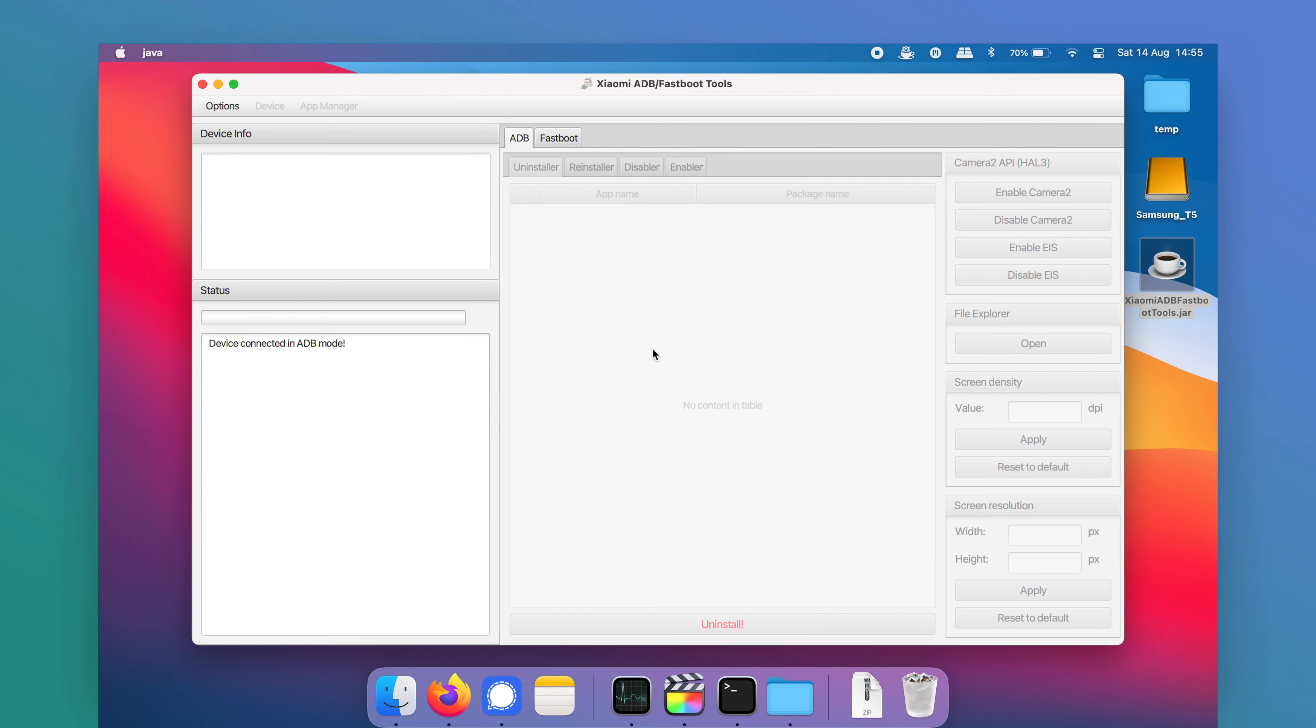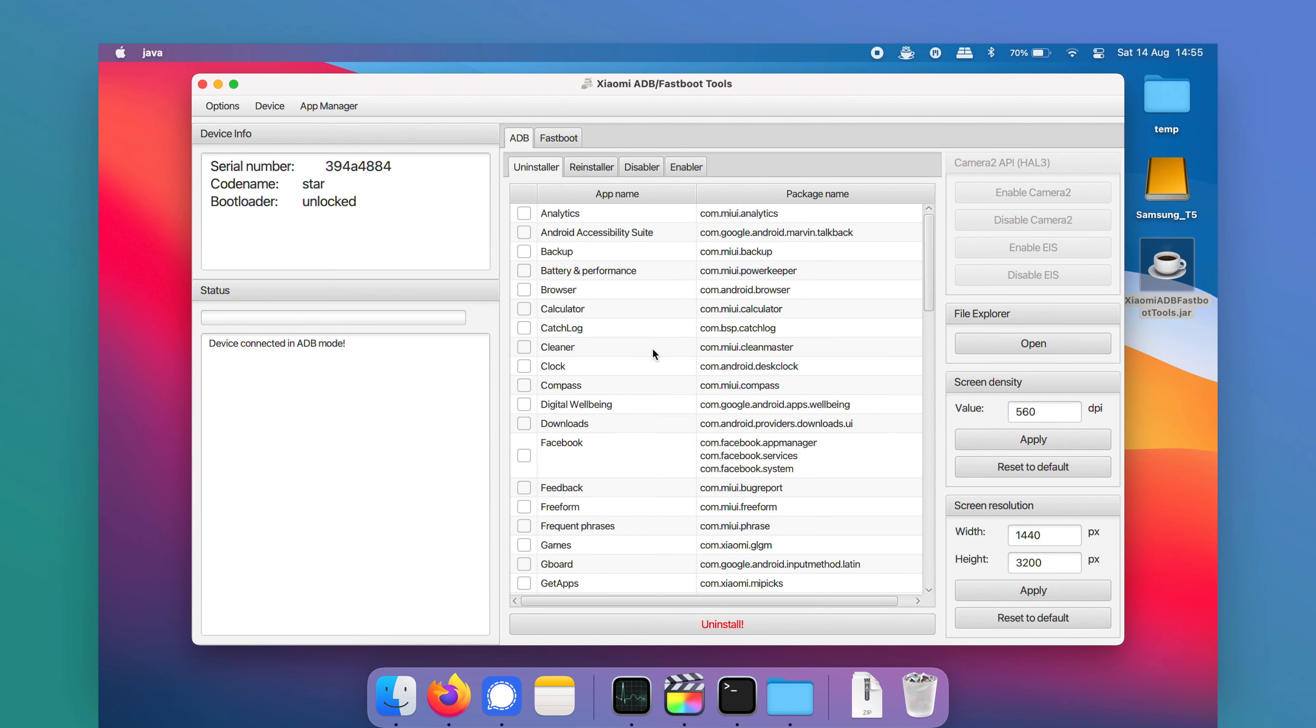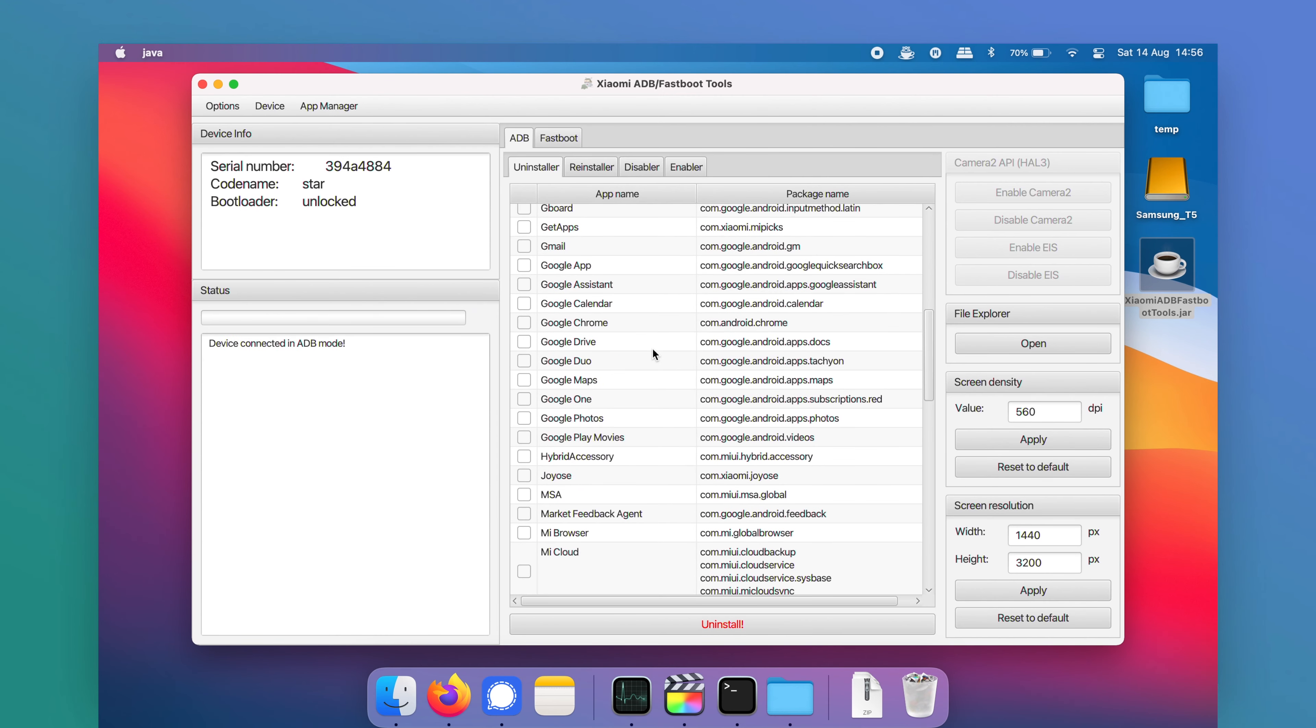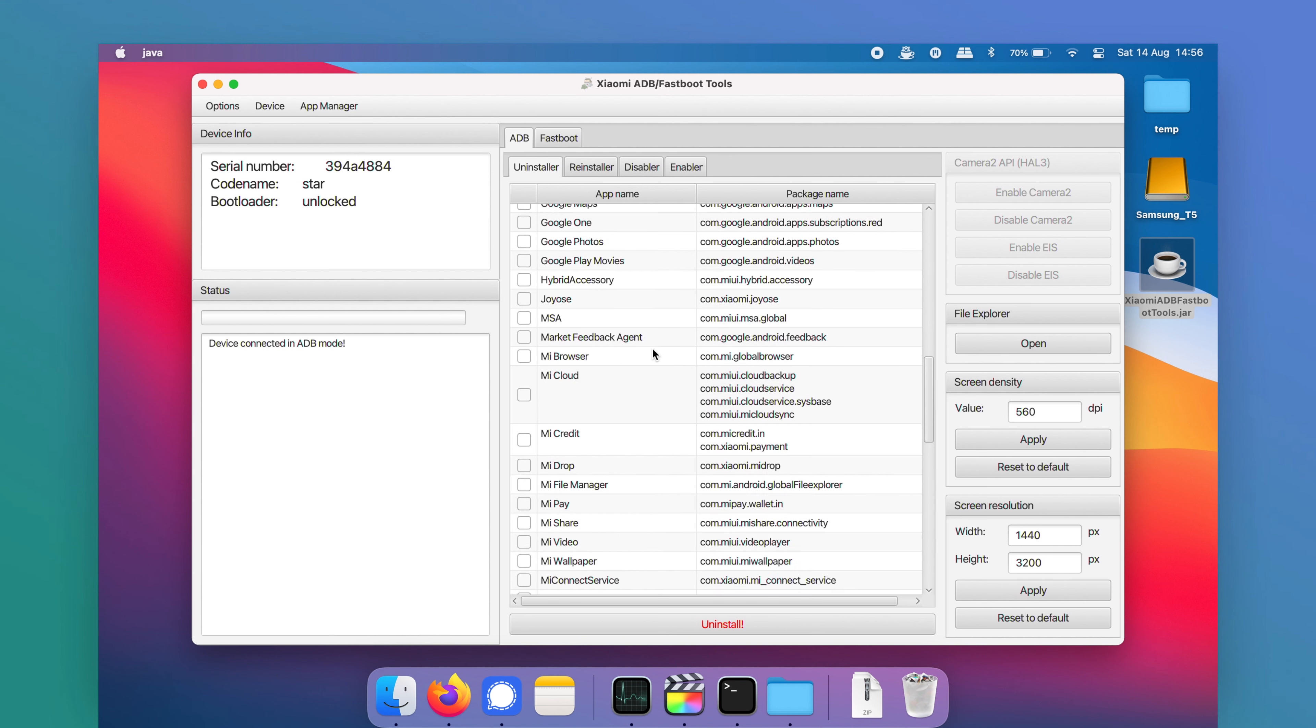Finally, the full list of system apps will appear. All you need to do is to select the ones you'd like to remove and press the uninstall button.